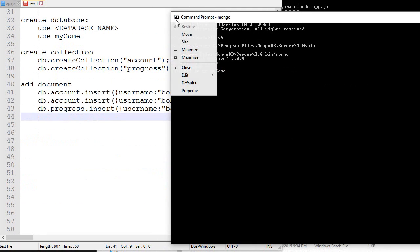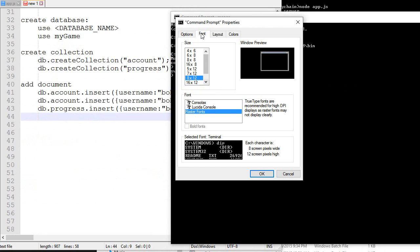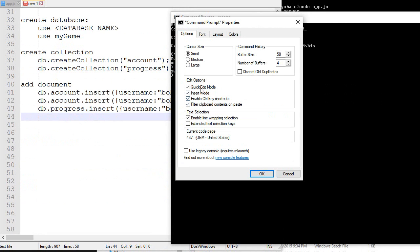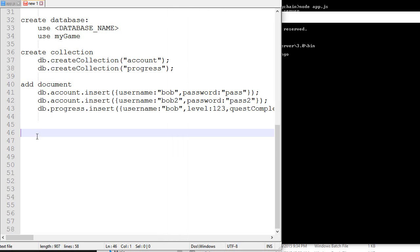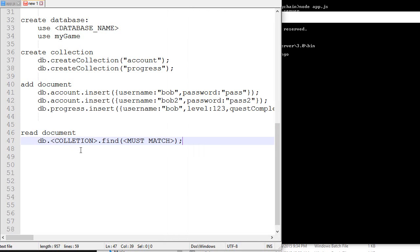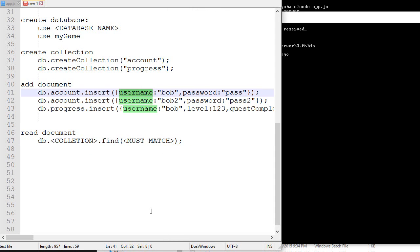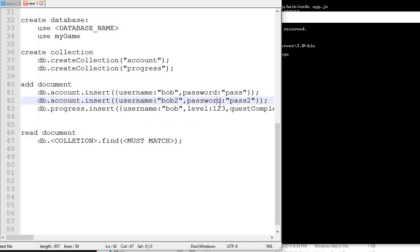Actually I just checked - you need to make sure that the command prompt properties are set to quick edit and insert mode if you want to be able to right-click. I highly recommend you do so, it makes life a lot easier. Anyway, now that we've added stuff in our database, it would be kind of handy to be able to read it. This is the syntax to read a document: db, the name of the collection, and then a condition - which document you want to find. I want to find a document that has username Bob, or a document that has username Bob and password password, something like that.